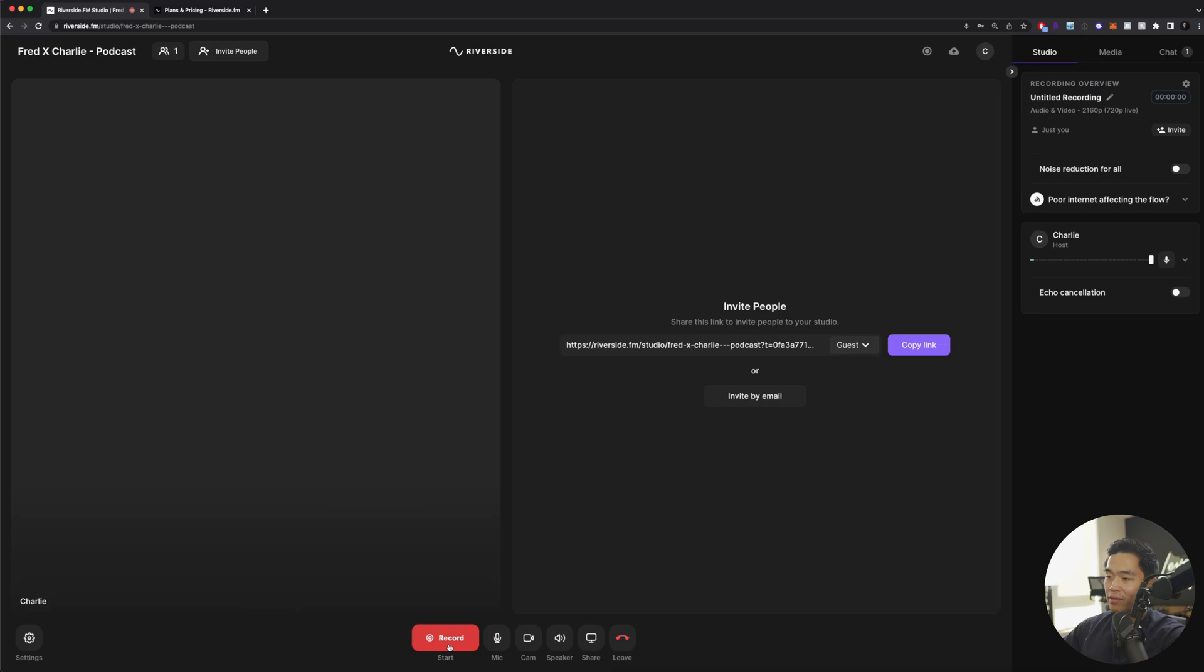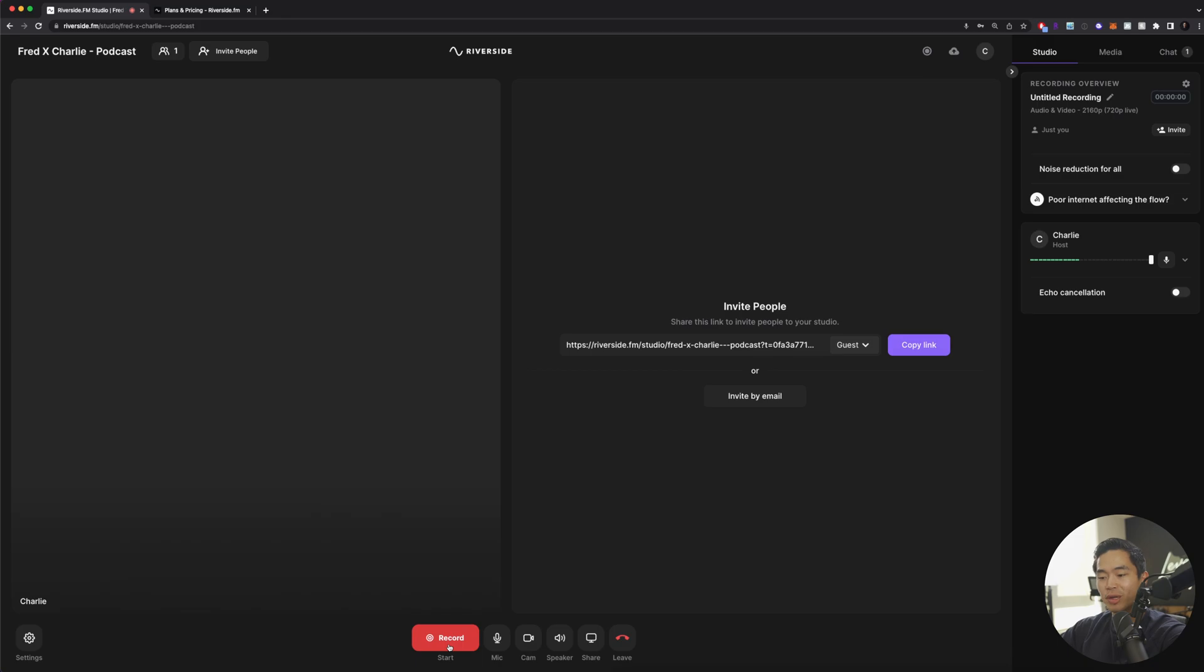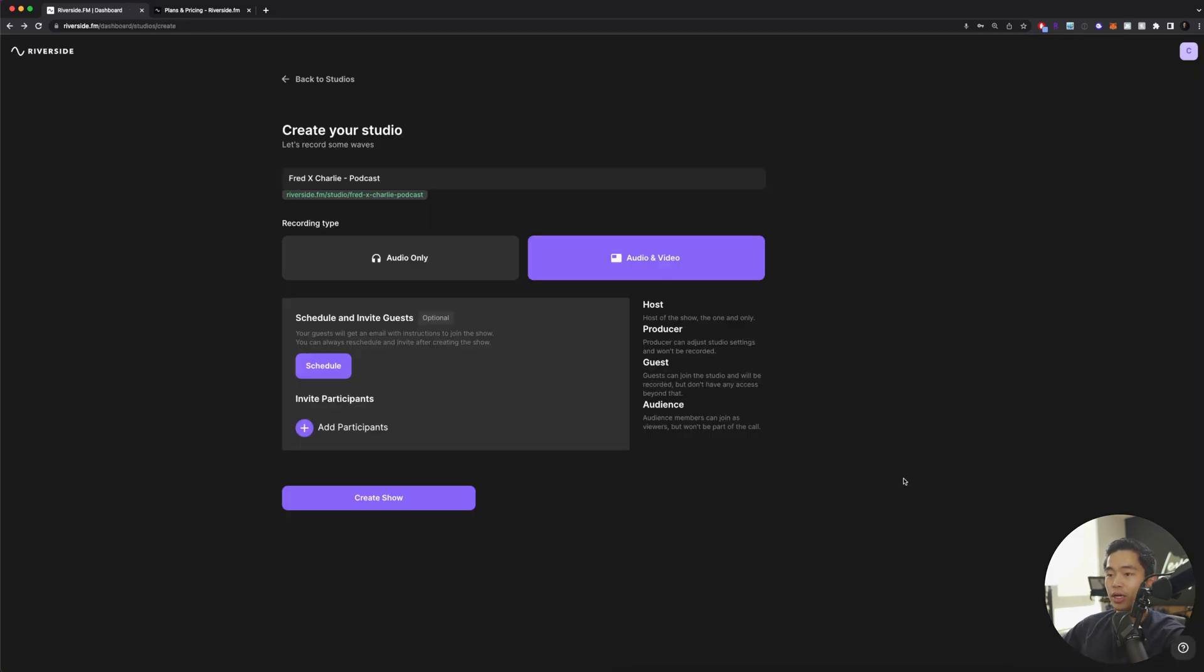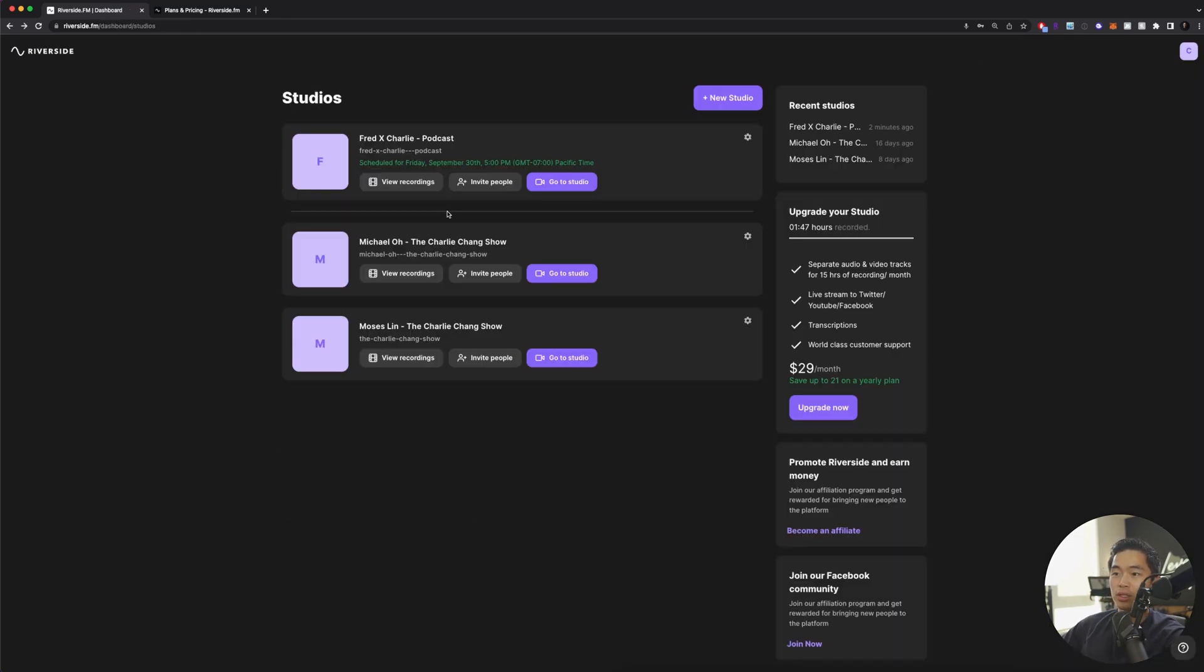There are some requirements that they have. I think they do require you to be on Chrome and they also require you to have a certain amount of hard drive space on your computer. Let me show you what it looks like after you record.